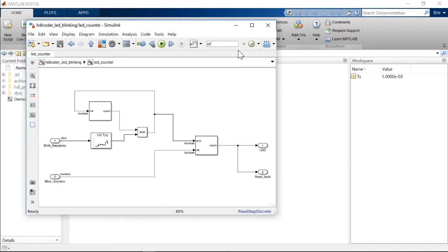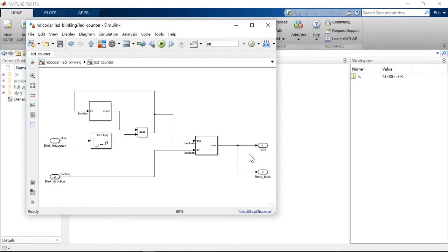It has two inputs: a 4-bit number that controls the frequency or rate of the counter, and a binary number that controls whether it's counting up or down. The output is the 8-bit count value.